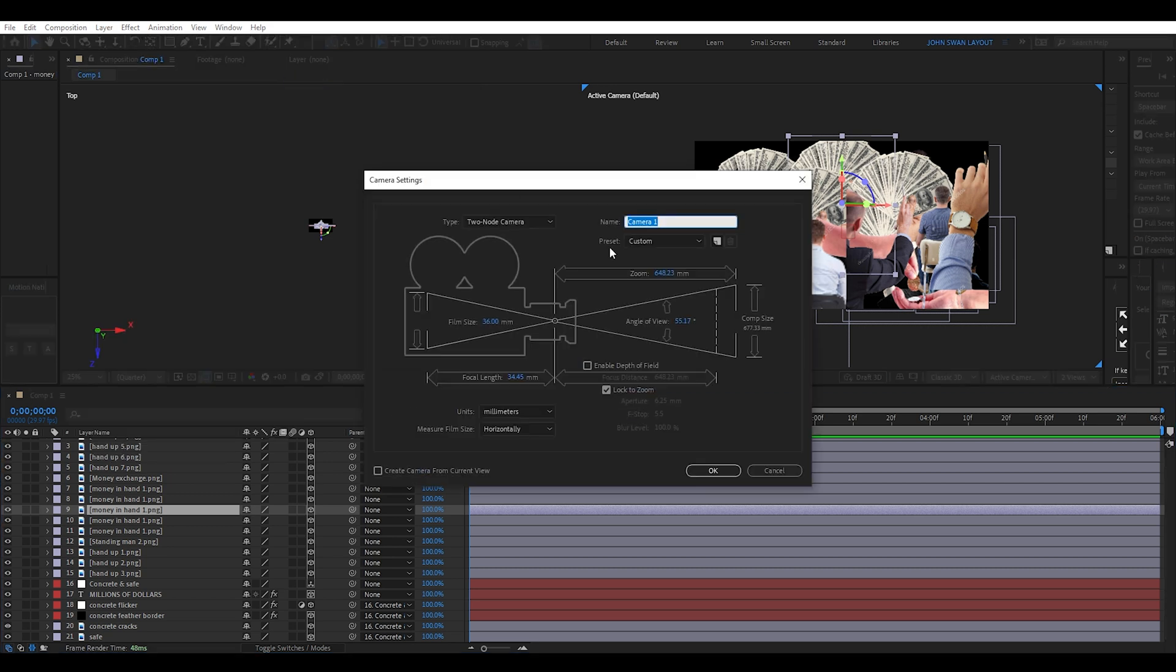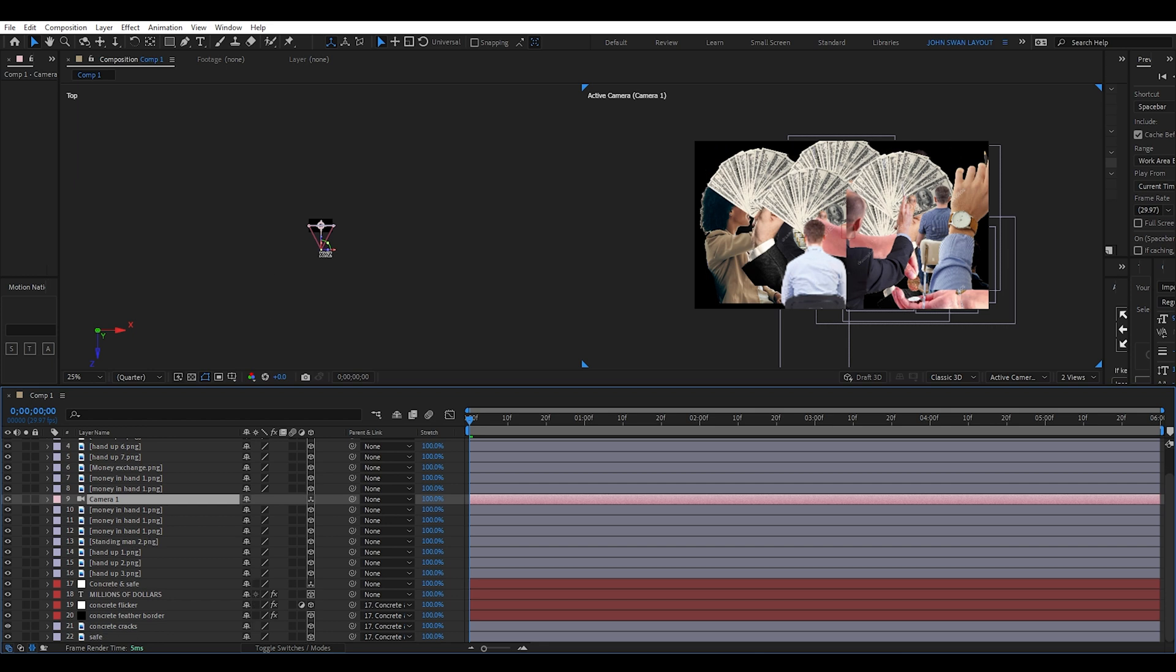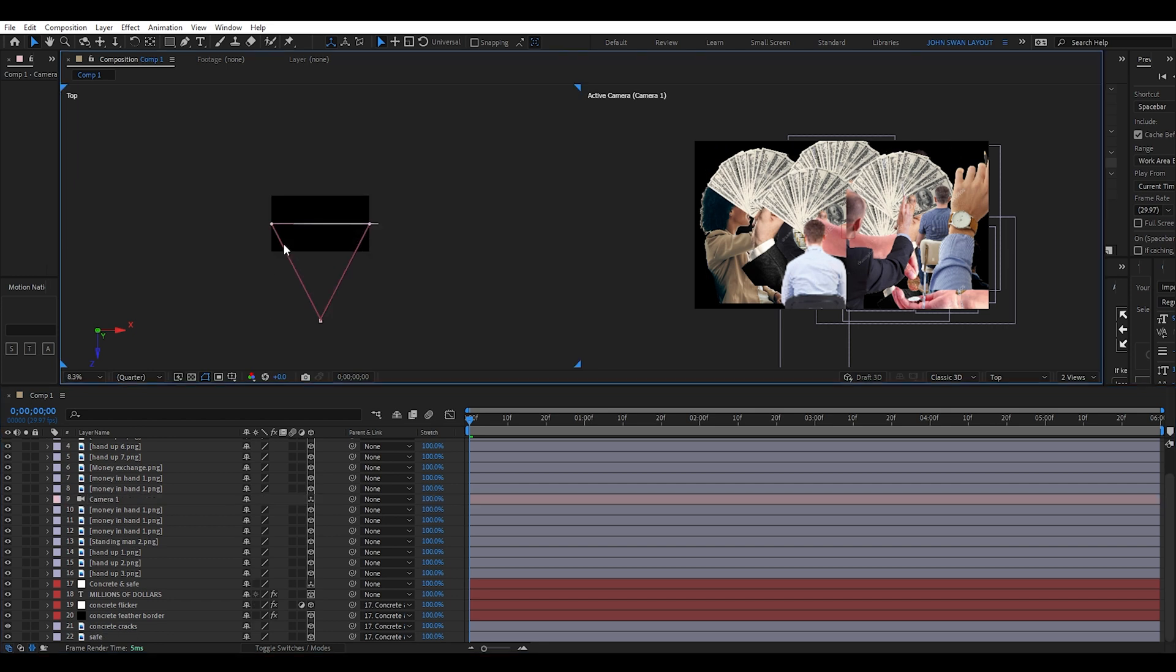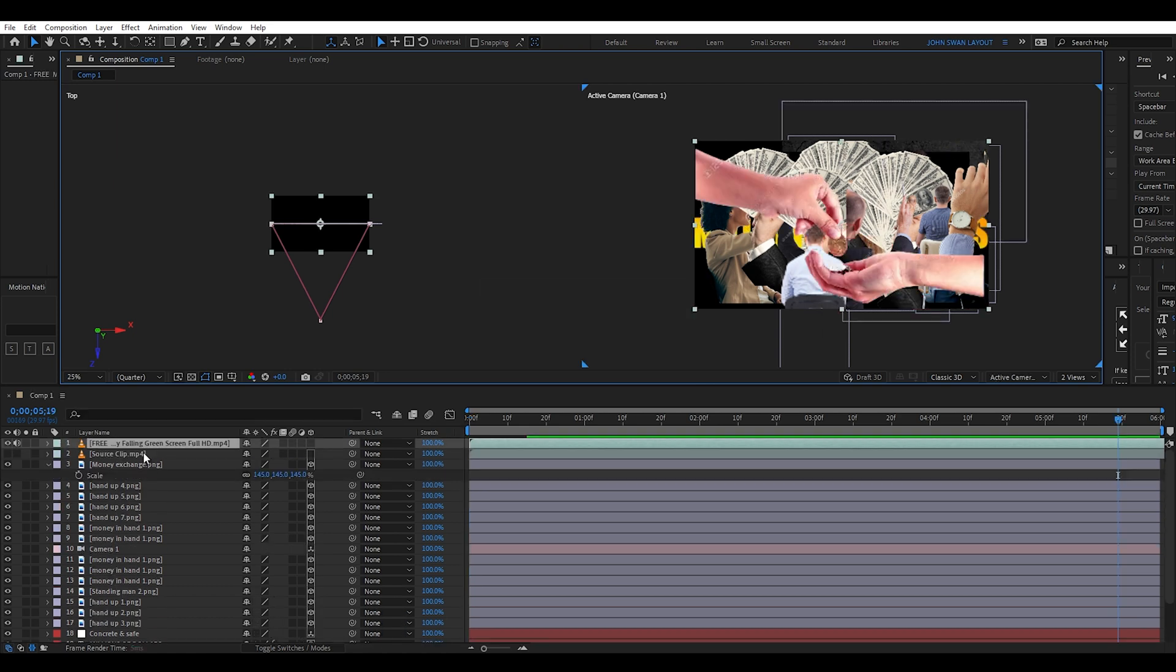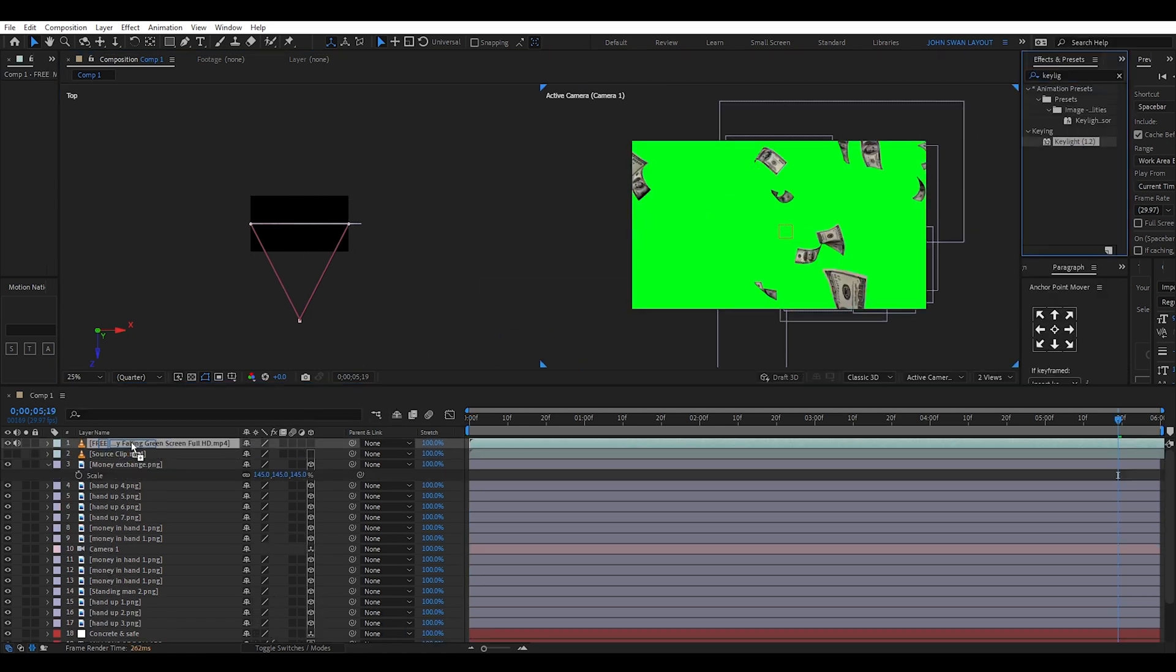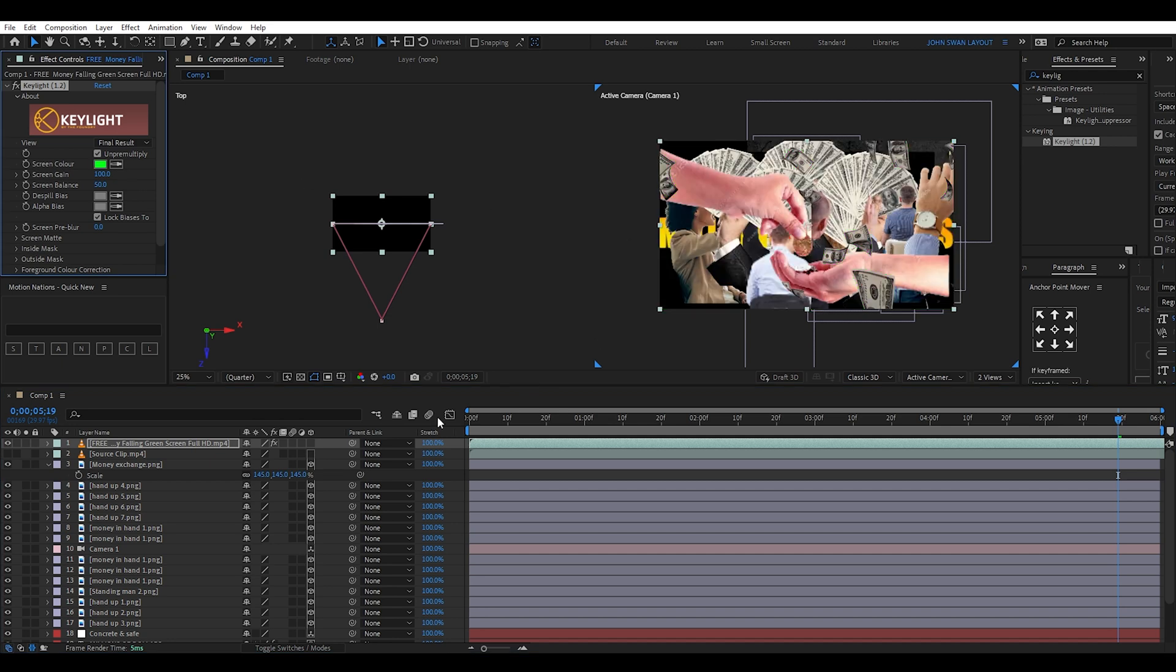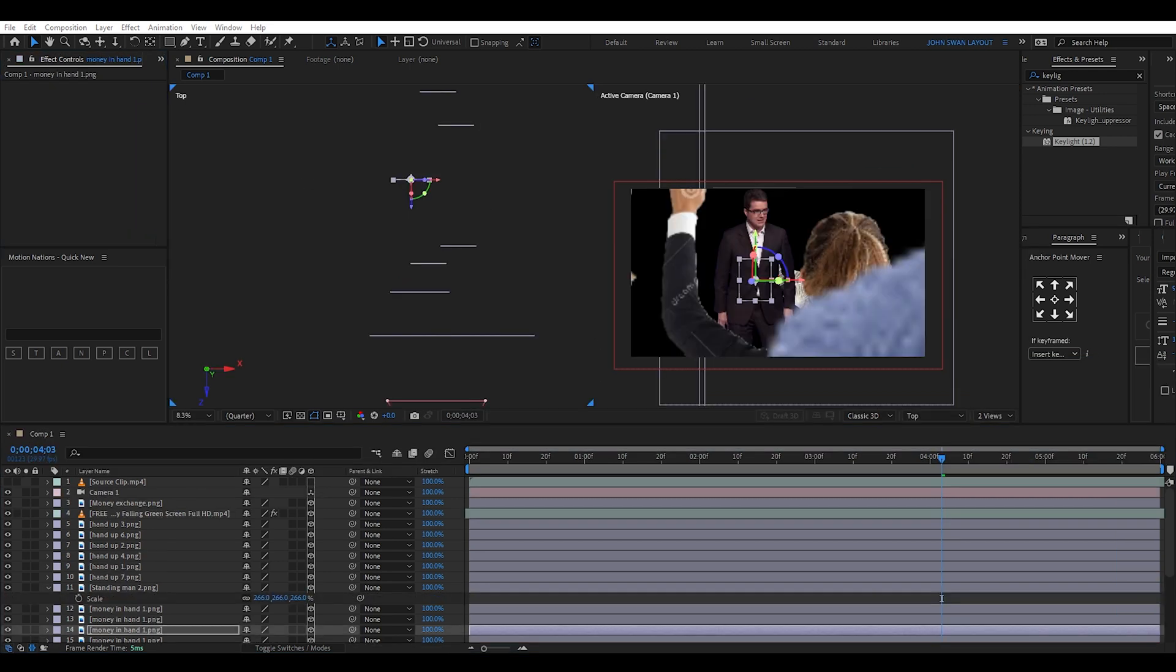Then I add a new camera which I can now see on the top view. To keep things simple, I won't add null objects yet, and there are still a couple of layers missing, but these can always be added later, so it's not a big deal. I quickly add the same money falling footage from the last tutorial and using the key light effect, key out the green background. Right now I'm going to focus on setting up the scene.